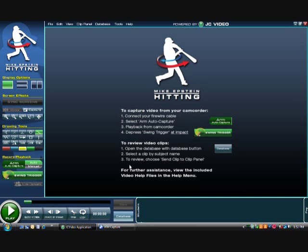As this screen comes up, I'm going to go through some of the ways to access players in your database as well as bringing video in from an external source, whether it be a live Firewire connection camera, a mini DV camera, or if you have a hard drive camera you can also bring swings in.